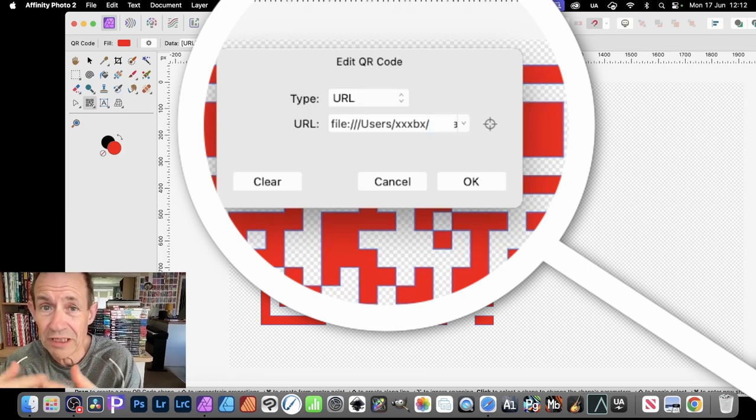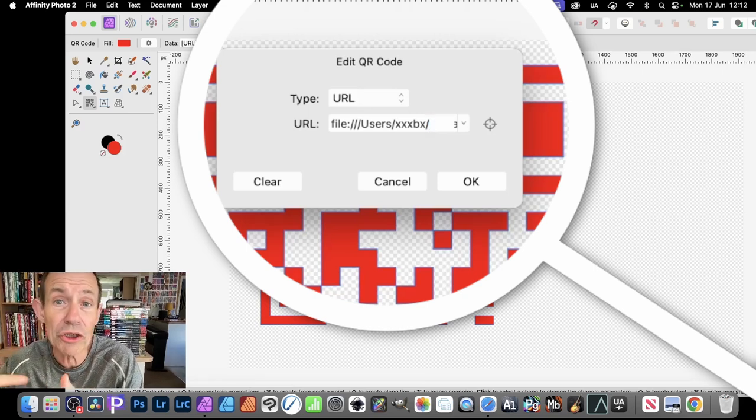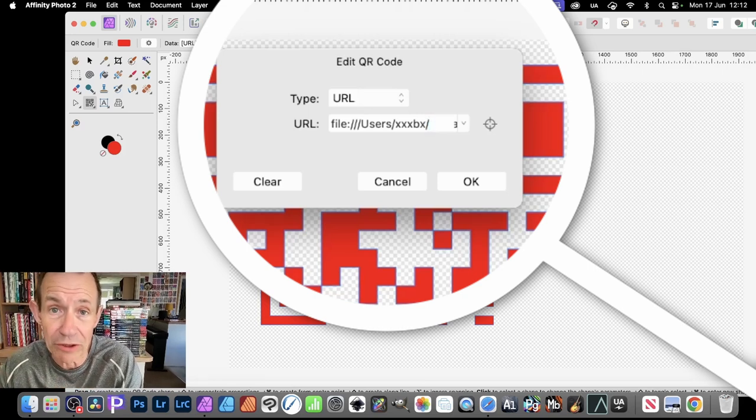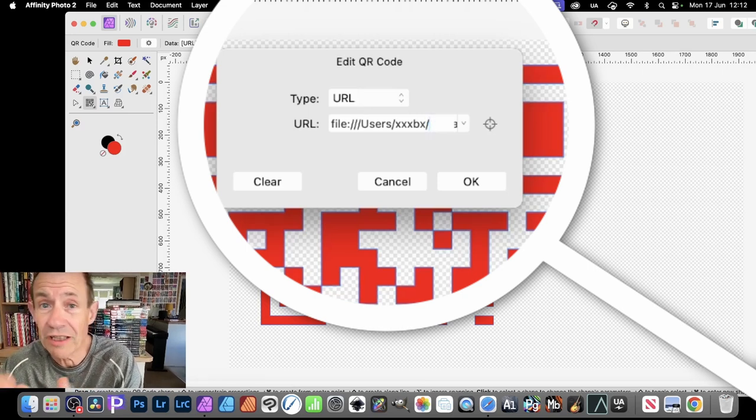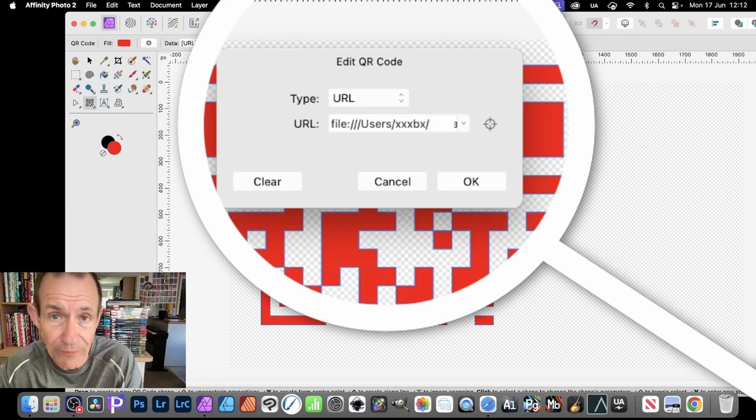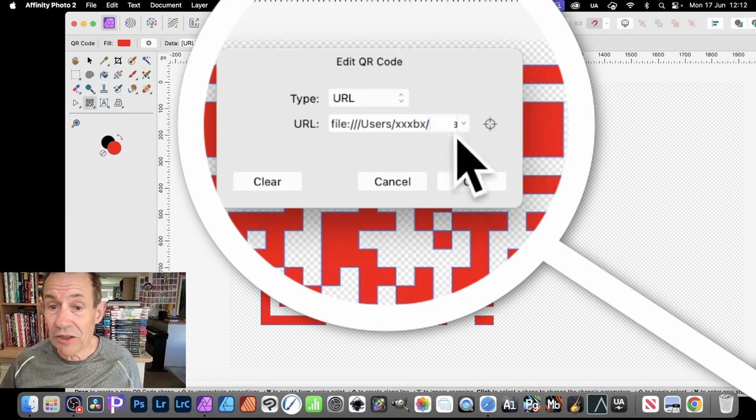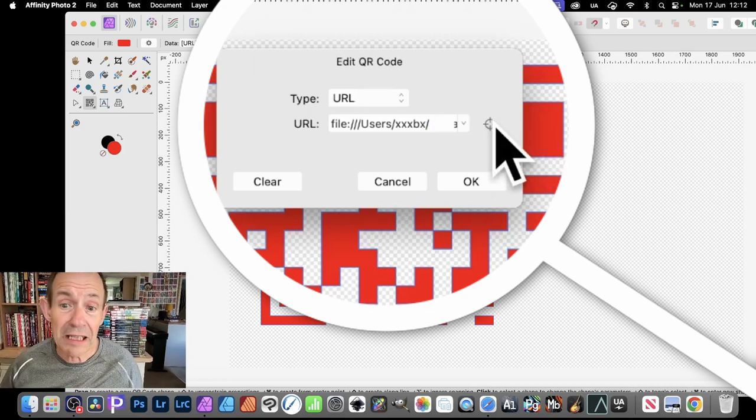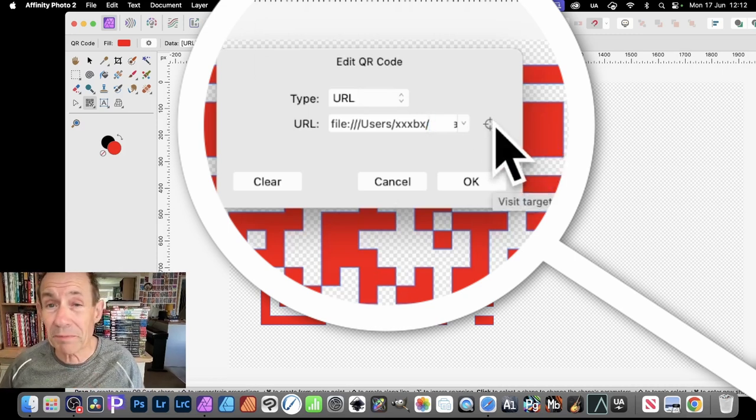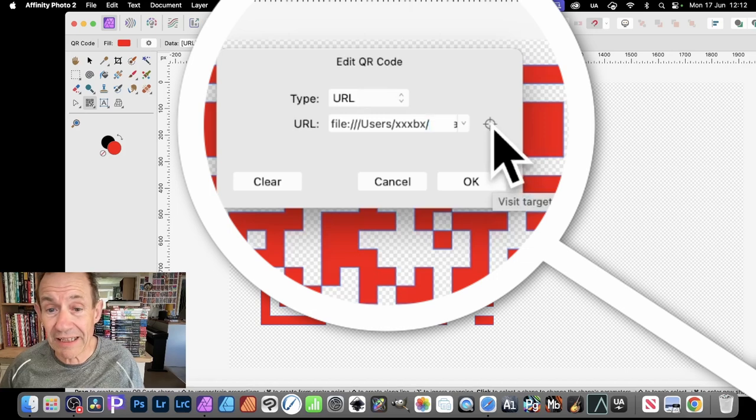So go and look for dot jpeg or dot tiff or something like that. Once you've got that, you'll simply be able to display it by clicking here.